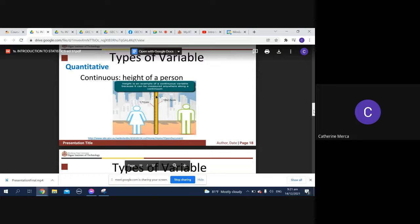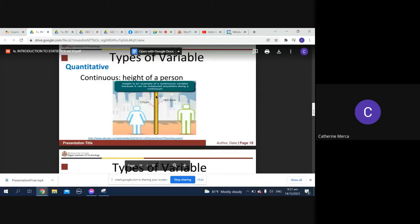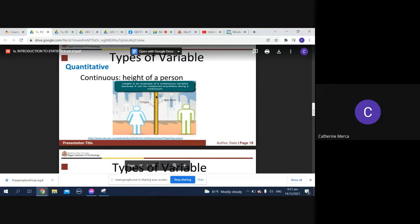Are you still with me? Yes ma'am. So a continuous variable - give me an example of a continuous variable. Weight. Weight, yes. Aside from height, weight is a continuous variable.